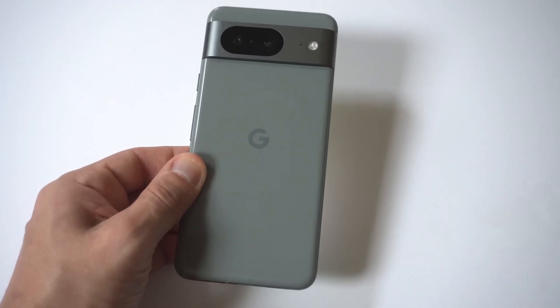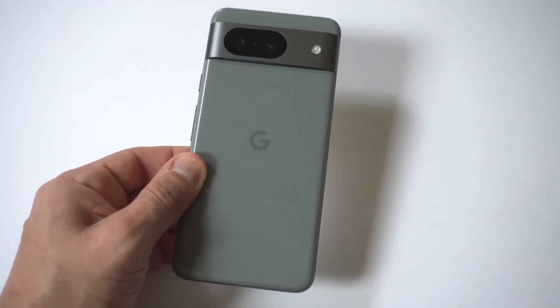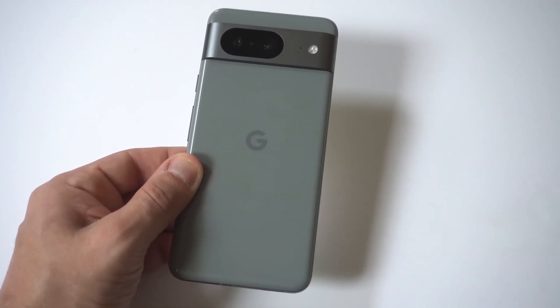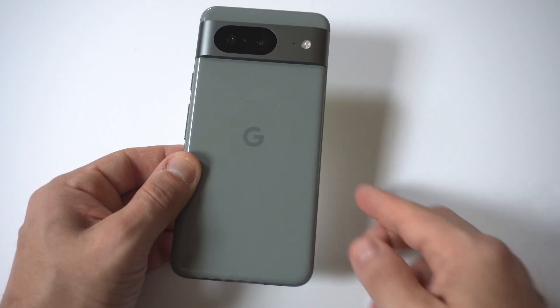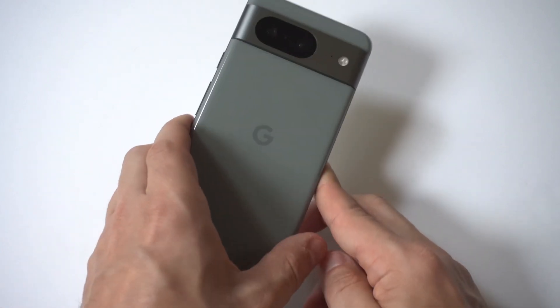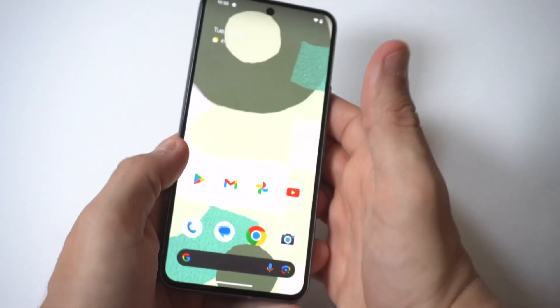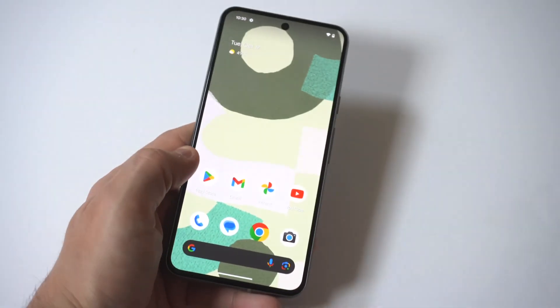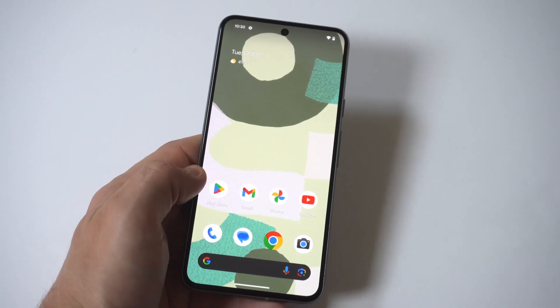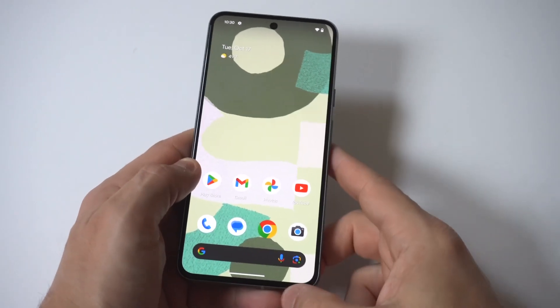I'm going to be showing you guys two different ways you can block numbers on your Google Pixel 8. If you've got a number calling you all the time, annoying you, or if it's somebody you know, I'm going to show you two different ways to make this happen.